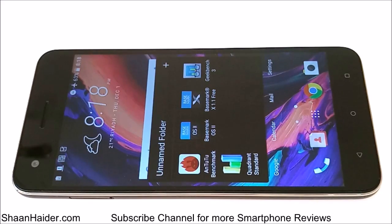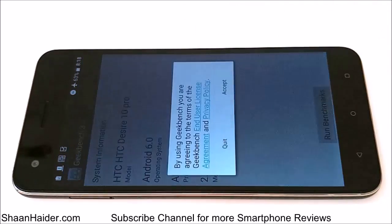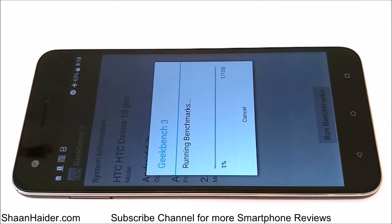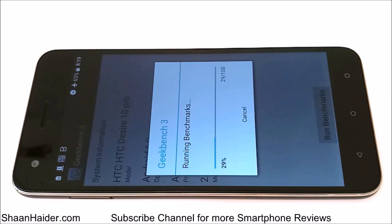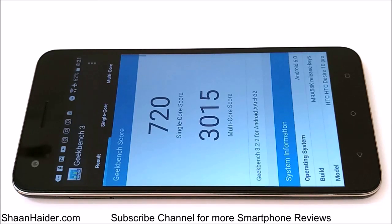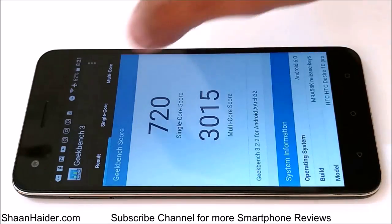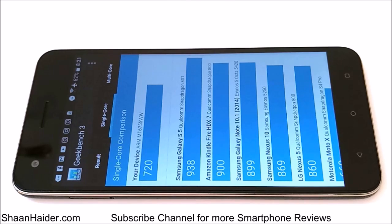Now let's do the remaining two tests right in front of you. Let's start with Geekbench 3, and once the test is finished we will have a look at the score achieved by the Desire 10 Pro and compare the result with other smartphones. The test is finished — for single core it's 720 and for multi-core it's 3,015.